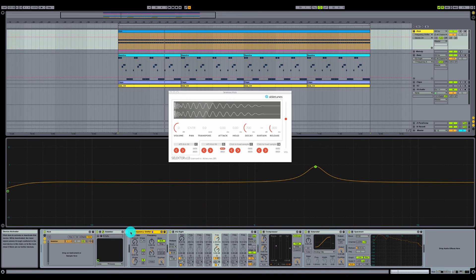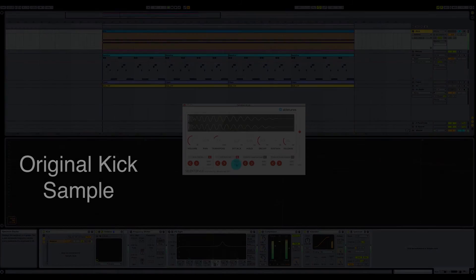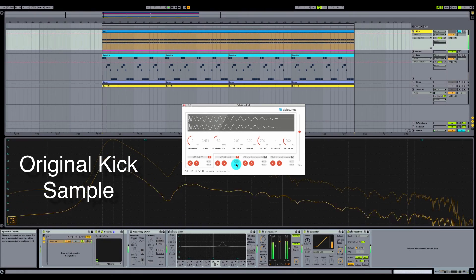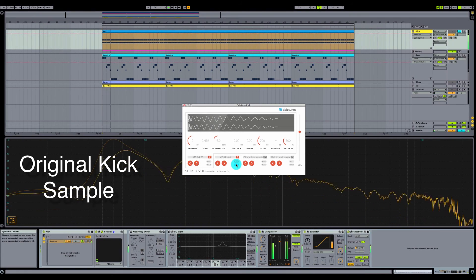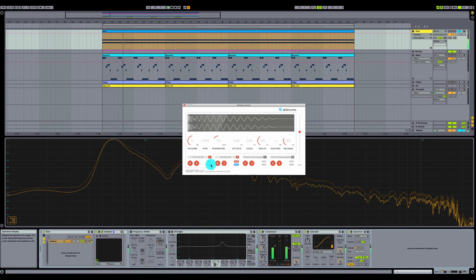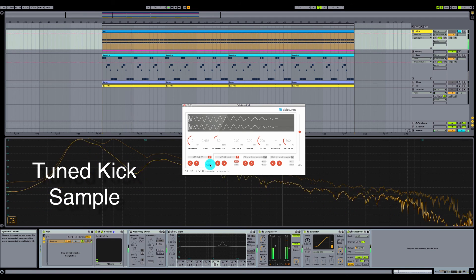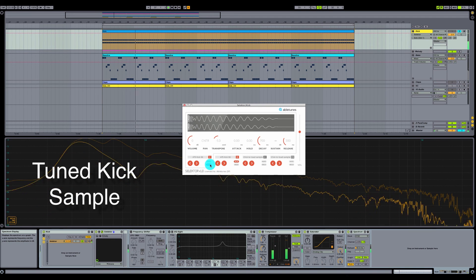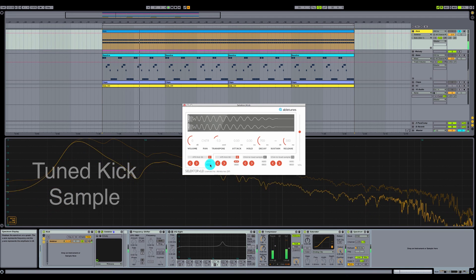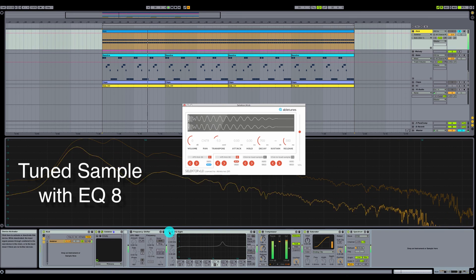Now I'm going to turn off our frequency shifter and I'm going to turn off our EQ8 and we're going to listen to what the original kick drum sounded like. And then the tuned kick drum. And then the tuned kick drum with EQ.